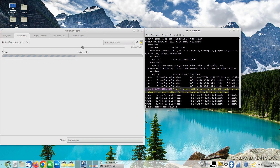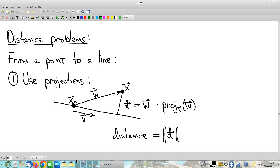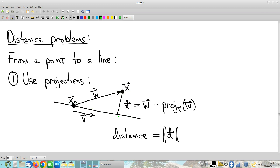It looks like we're recording. Last time we were talking about this first example of what I'm calling a distance problem. There's a bunch of versions of distance problems. Distance between two points is easy — that's just a formula. But how do you find the distance from a given point to a given line, or the distance between two parallel planes? There are various different objects you could reasonably want to compute distances between. So this is not a complete list. The idea here is tools for your toolbox — don't think of this as a list of formulas to memorize, but a list of tricks to internalize that you can use as needed.